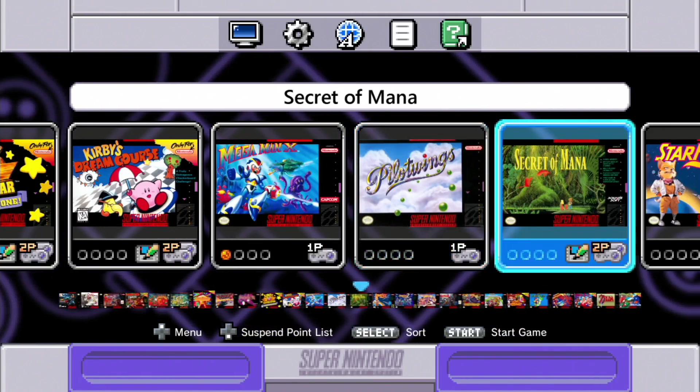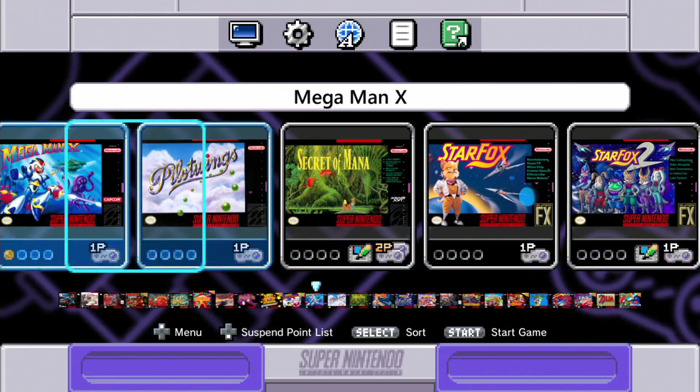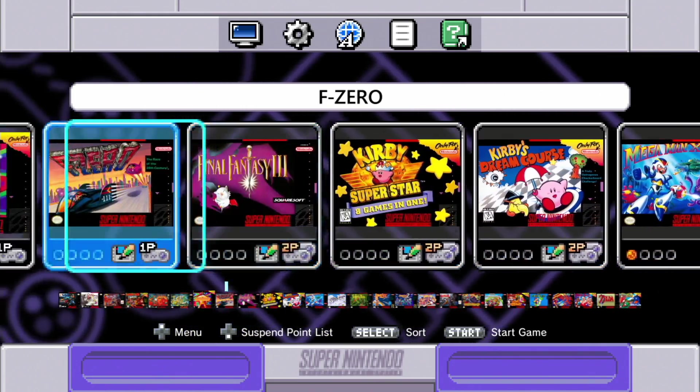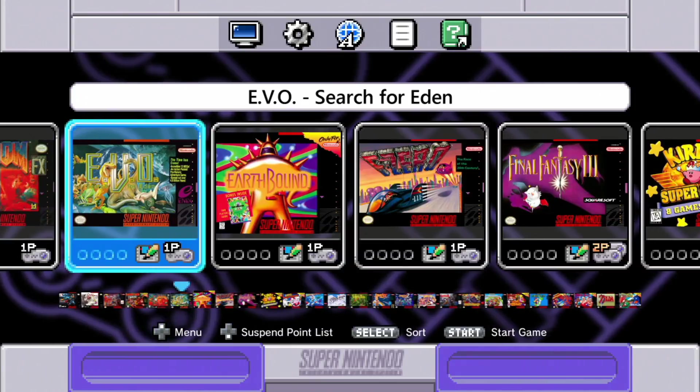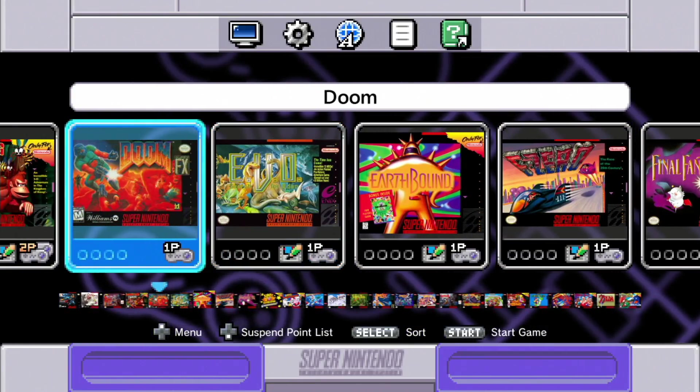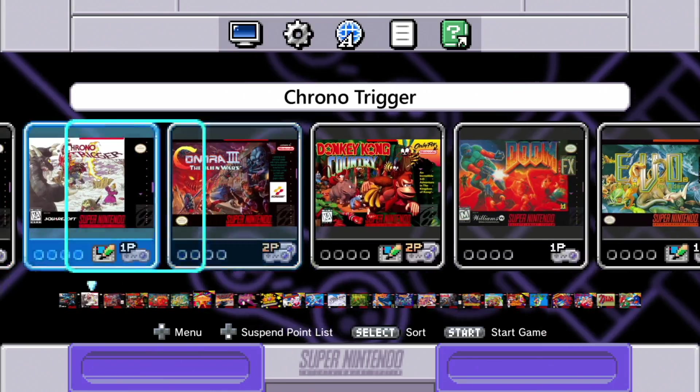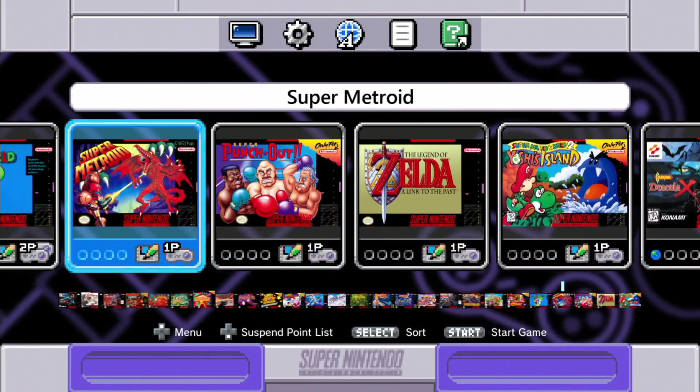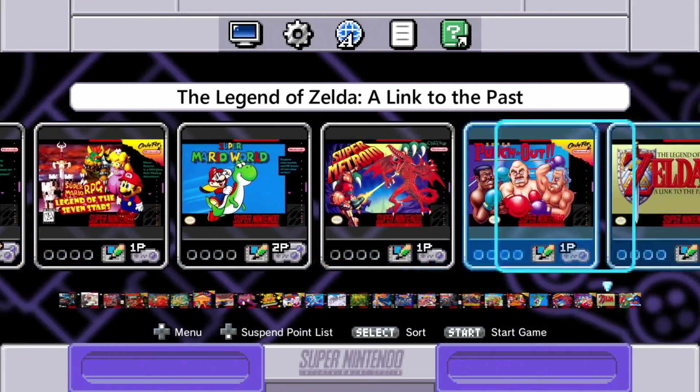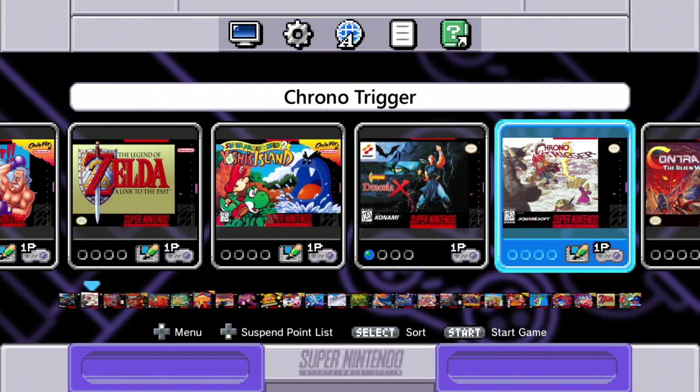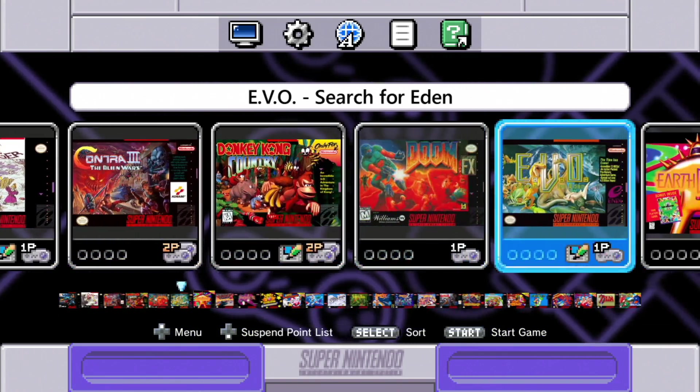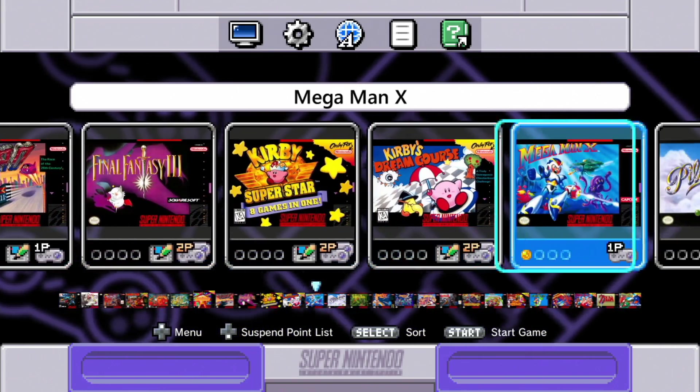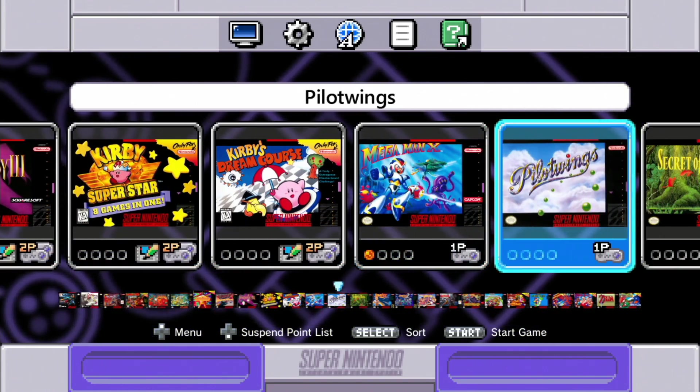Okay so now we are back on our system and as you see I've added a handful of extra games, Pilotwings for example, EVO Search for Eden is on here, Doom, Chrono Trigger, Dracula X. So everything is added and I have it on the main screen instead of a folder which is pretty neat.